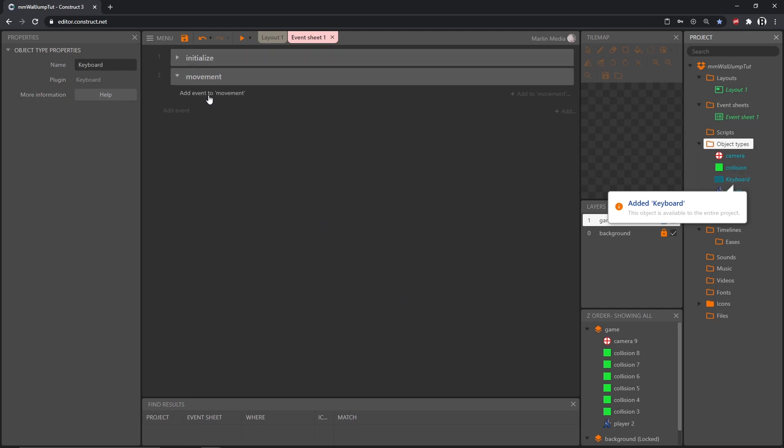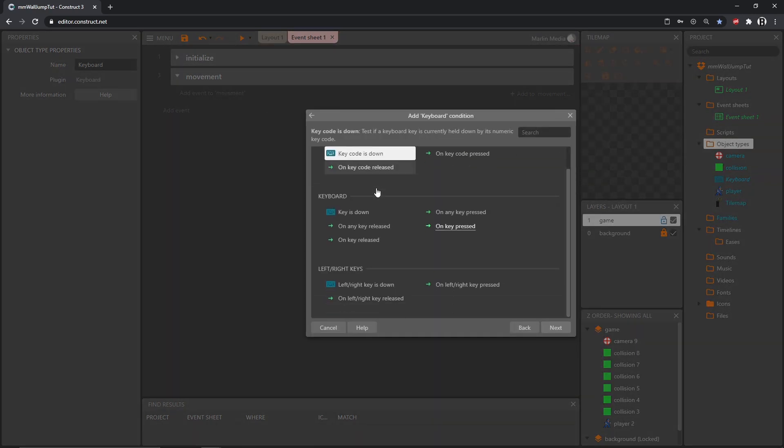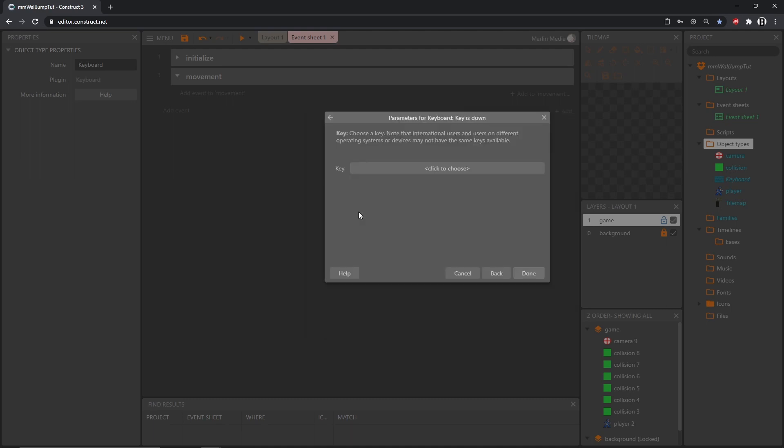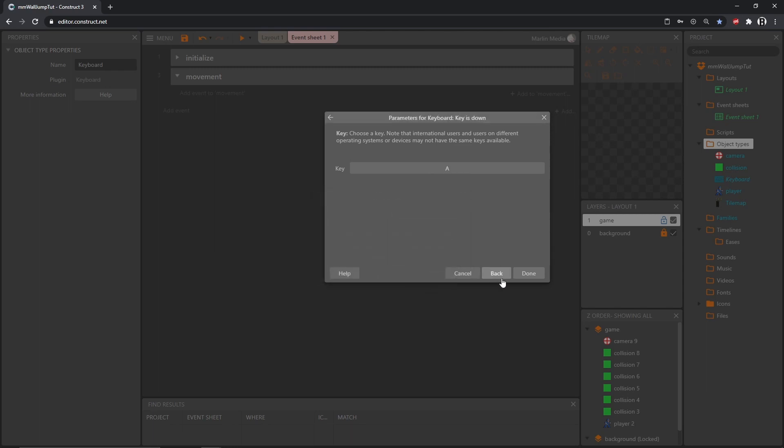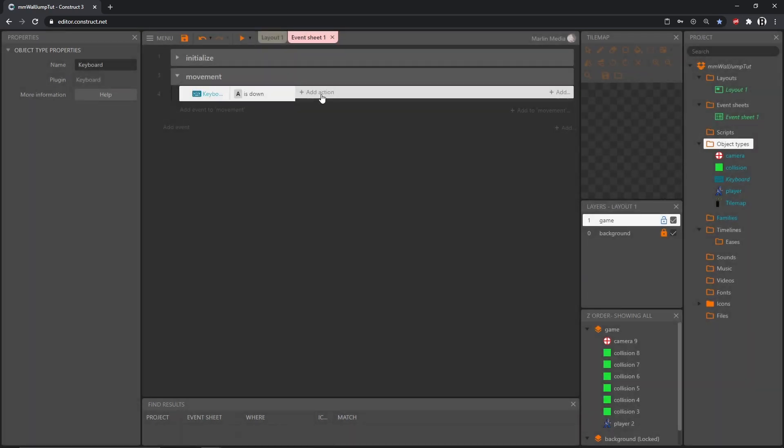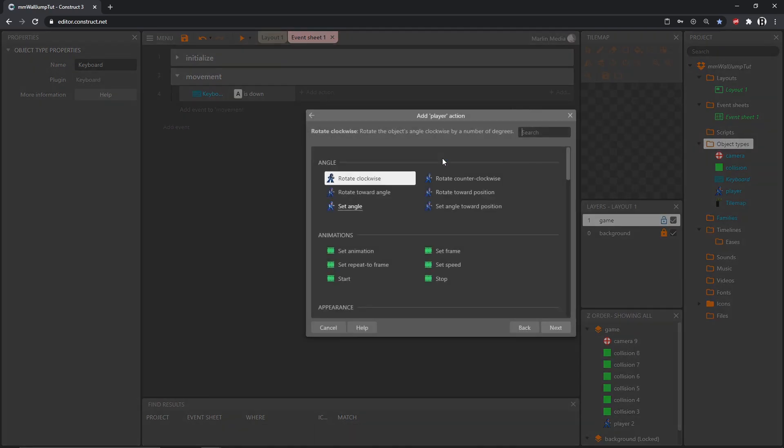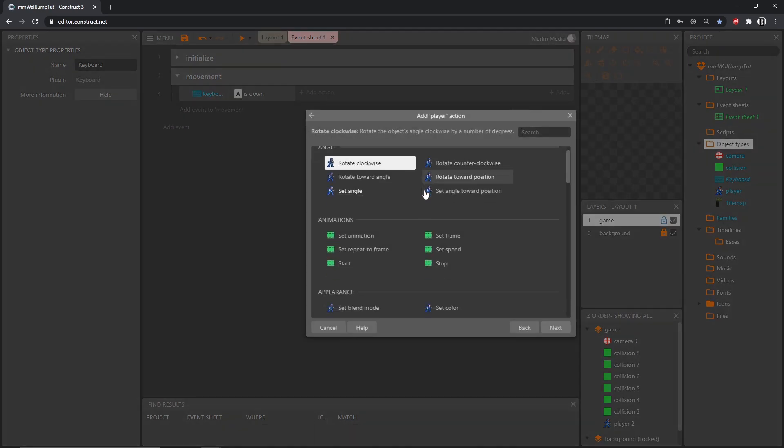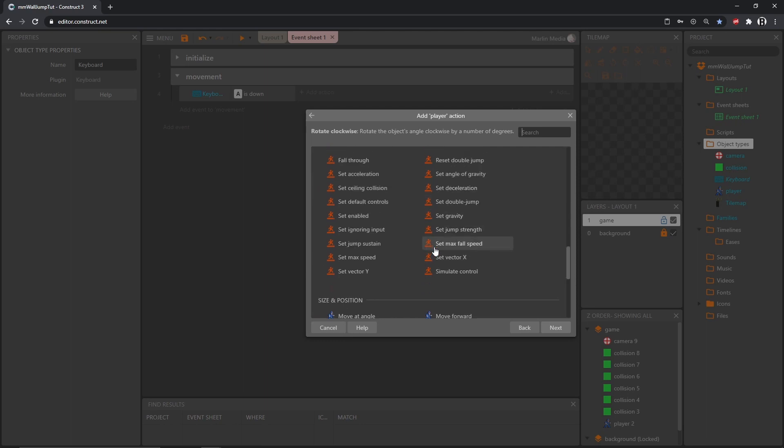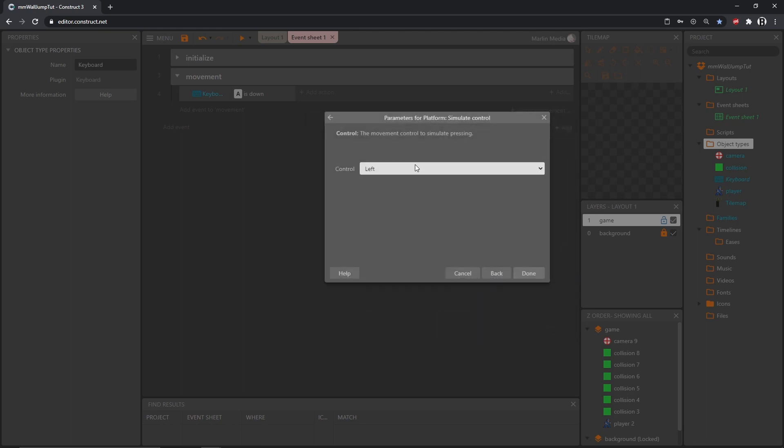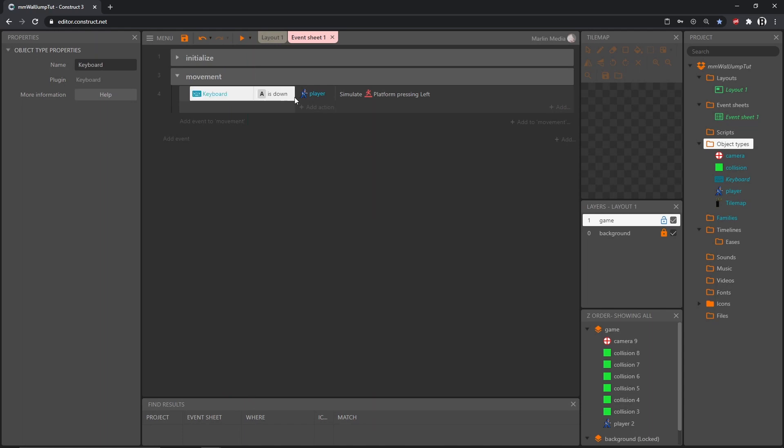I'm going to add event to movement, grab that keyboard object, and check for key is down, which means as long as this key is being held down then we'll give it some code. Click to choose, I'm going to say A, and then add an action. Go into our player object, scroll down to the platform behavior, simulate control, and the A is going to be my left control, so left.